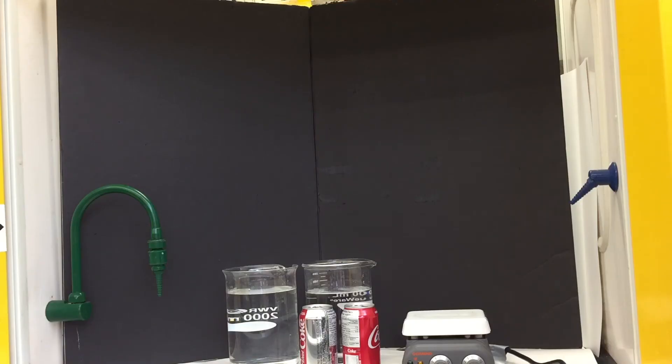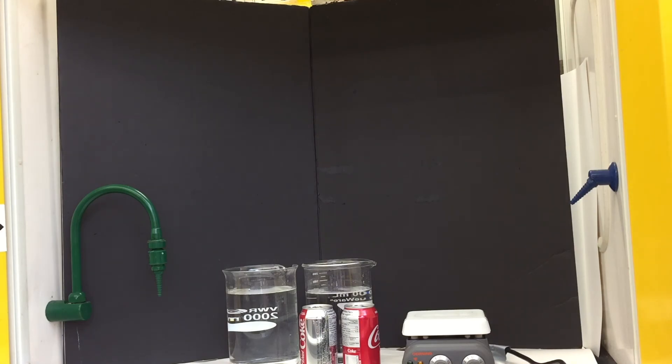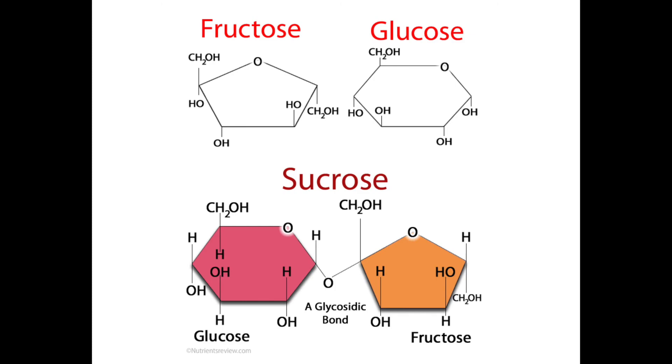For Coke, the first ingredient on the list is also carbonated water, but the second ingredient is sugar, before the caramel color. Glucose, sucrose, fructose, anything that ends in -ose, that's a sugar.